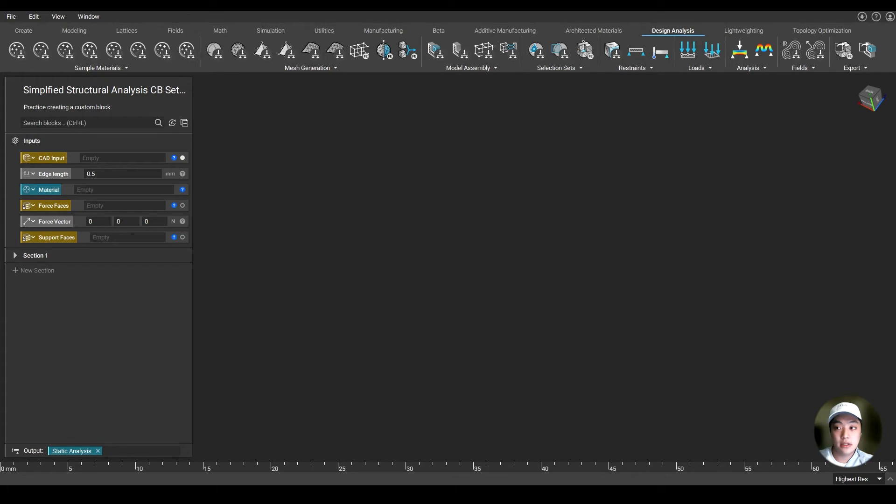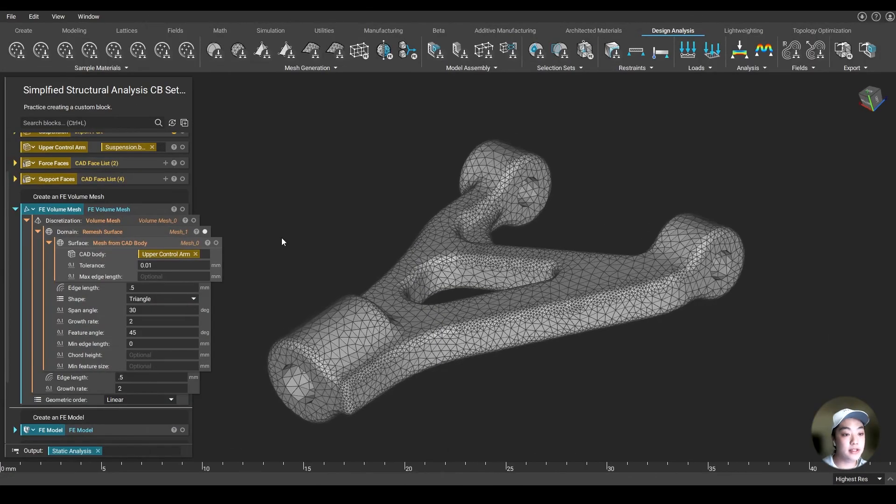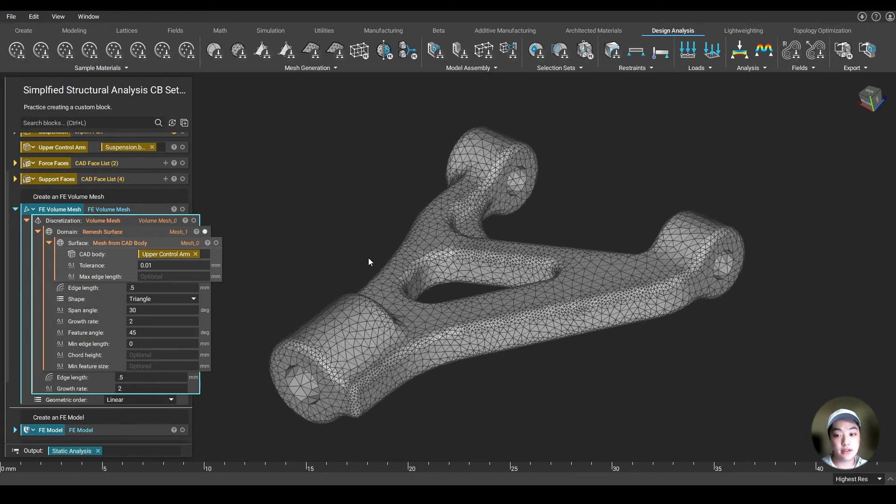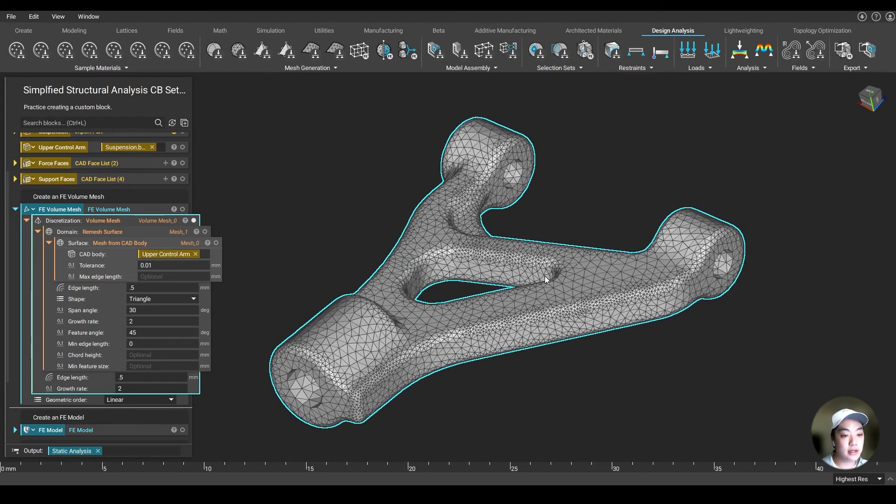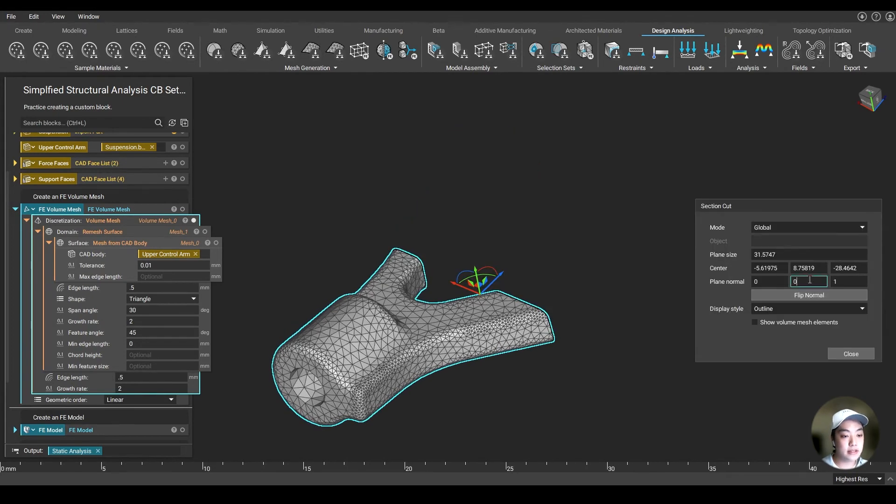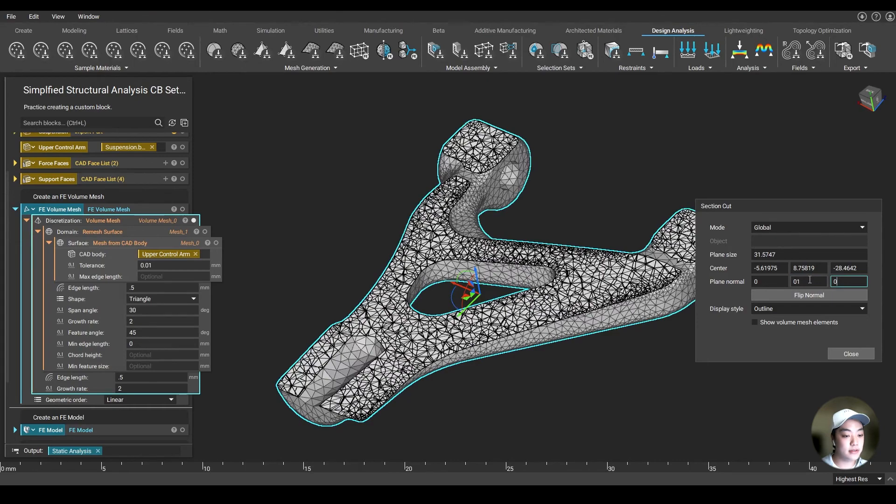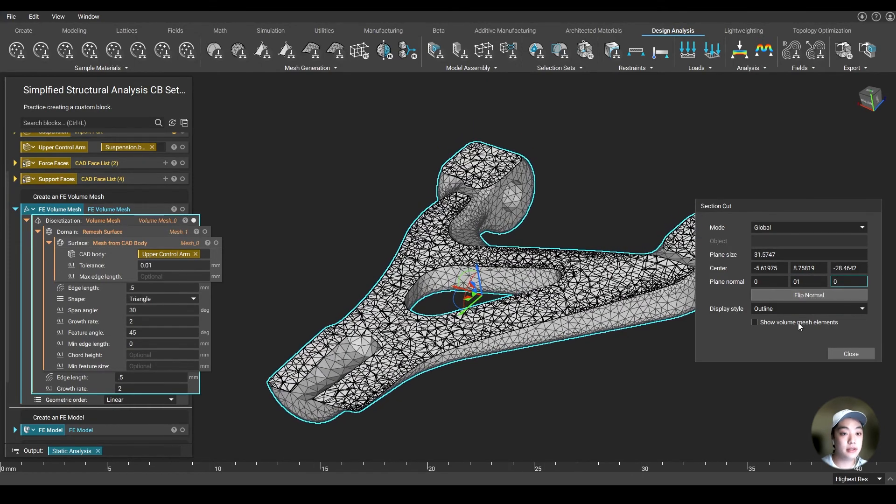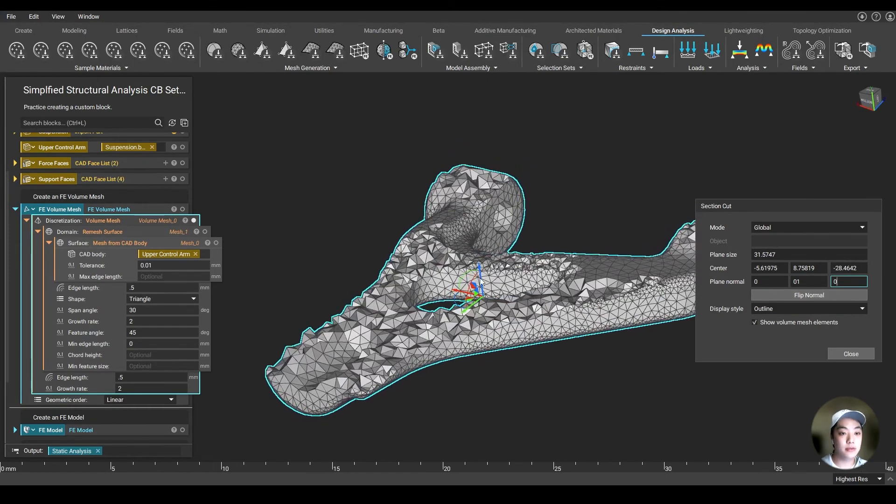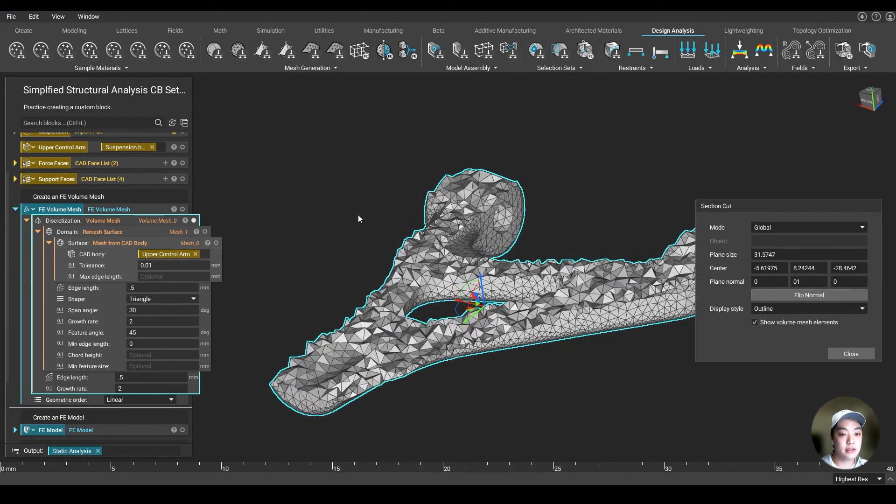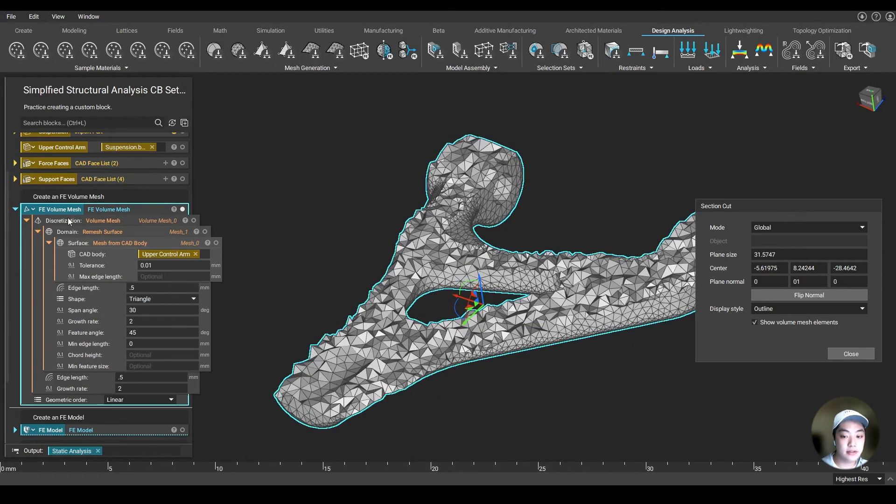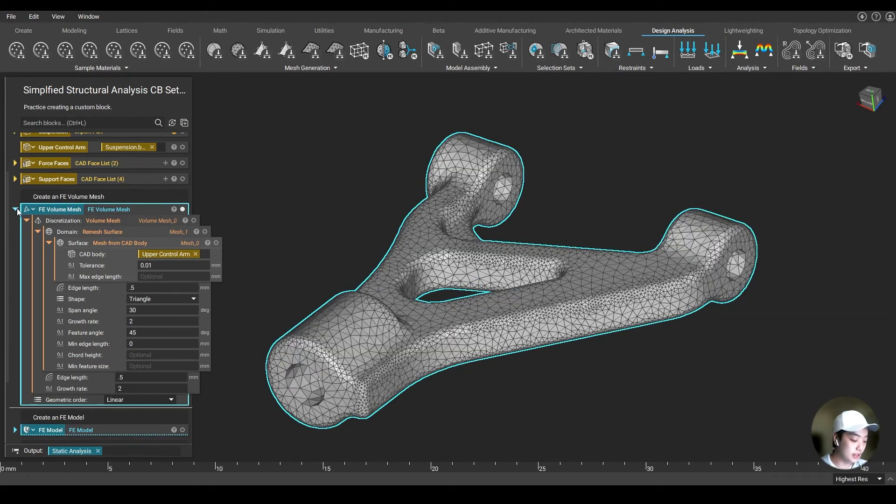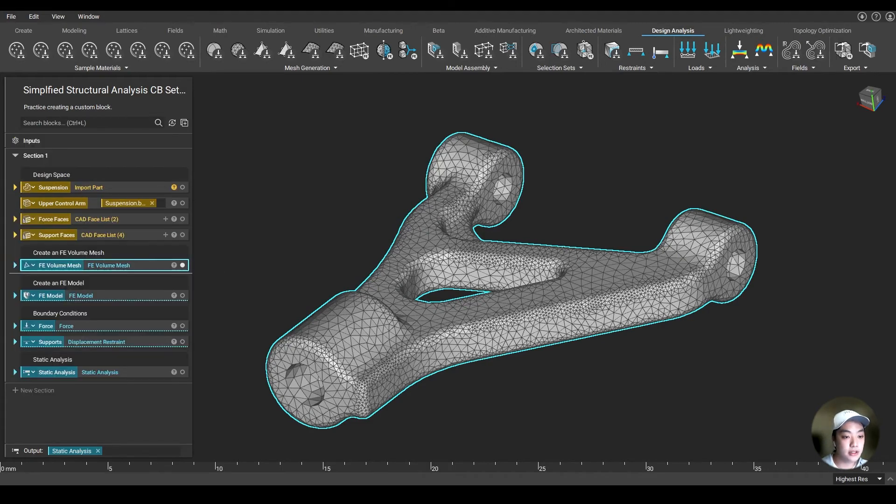I can now open up the second file. I also isolated the parts that we want to use our custom blocks on in our notebook, and I took out their faces that we are going to use as our forces and our supports. To import our custom block, you go to this view imported blocks icon, click import block, and then select the file that you saved your custom block under. In this case, our simplified structural analysis custom block, I already imported it in. You can bring up that block and put it in our notebook by searching it.